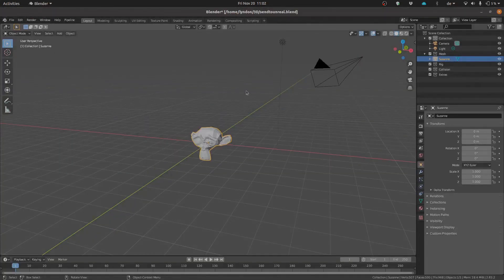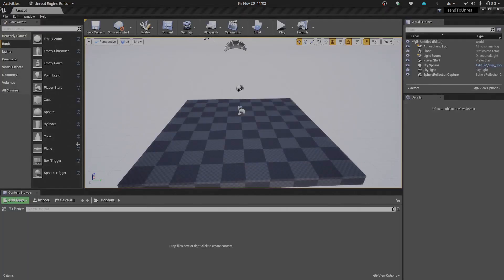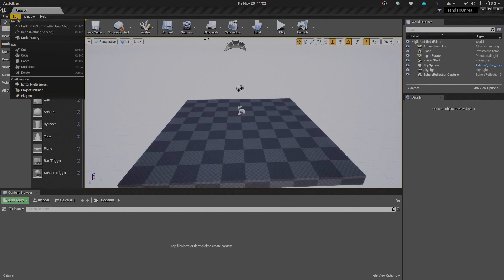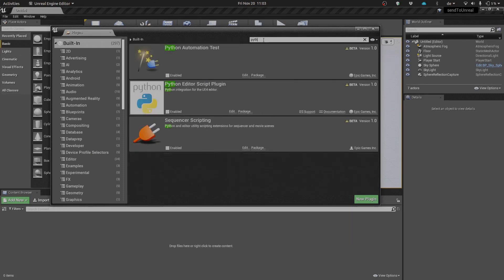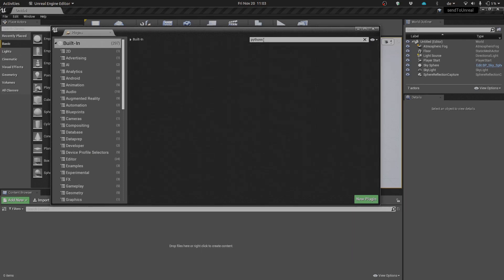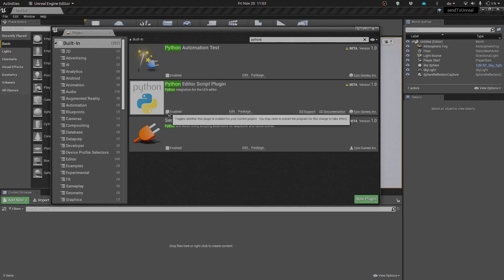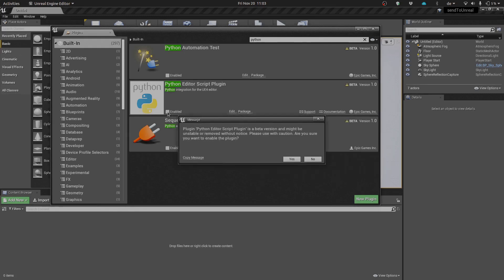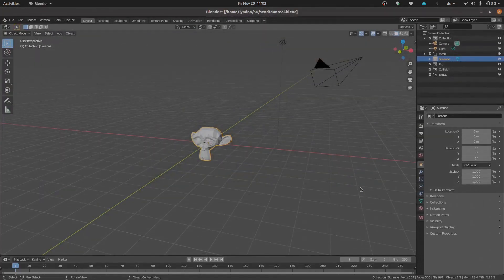A couple of things that we need to do in order to make sure that it does work. First, we need to go into our plugin section. We're going to look for our Python, there it is, Python Editor Script plugin. We need that to be enabled. I'm going to say yes, and Unreal is going to tell us we need to restart now, so let's just go ahead and restart that engine.